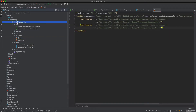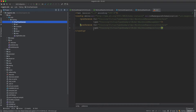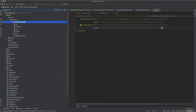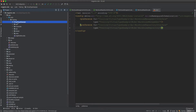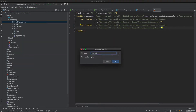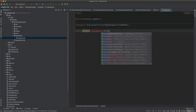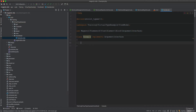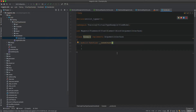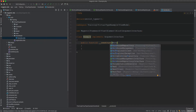To display warehouse information on the web page, we create a view model. The view model class Example implements the ArgumentInterface from Magento\Framework\View\Element\Block, and has the WarehouseRepositoryInterface injected into it.